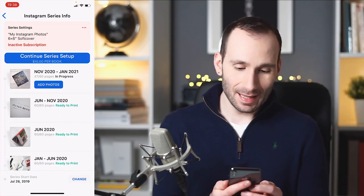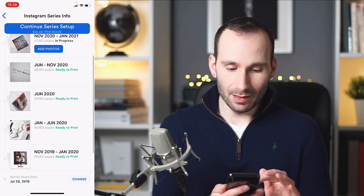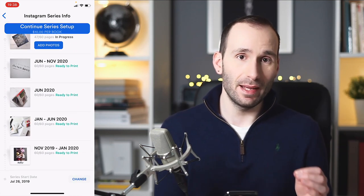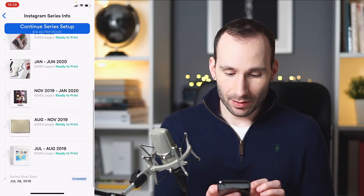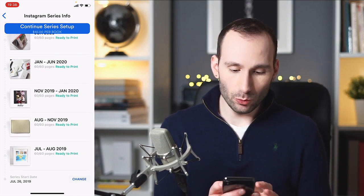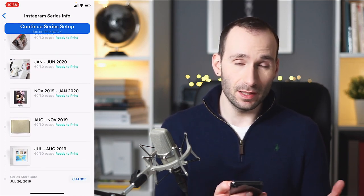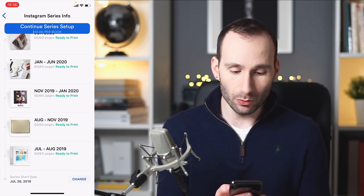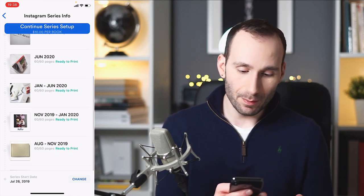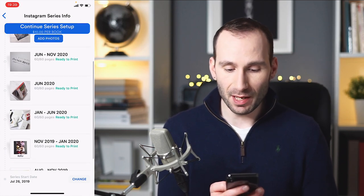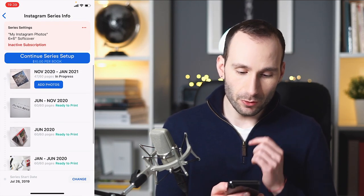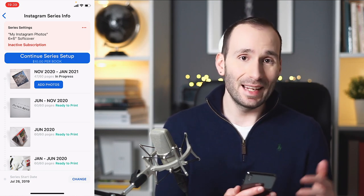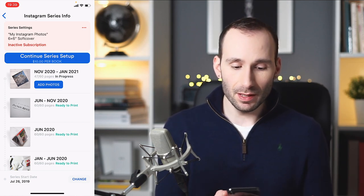That was less than a minute, and now you can see every single photobook created from my Instagram account. From the very beginning — July, August 2019 is 60 photos, so it occupies a full photobook. Then August to November 2019, November to January 2020, January to June 2020, and so on. It breaks down your photobook into date ranges, months and years.